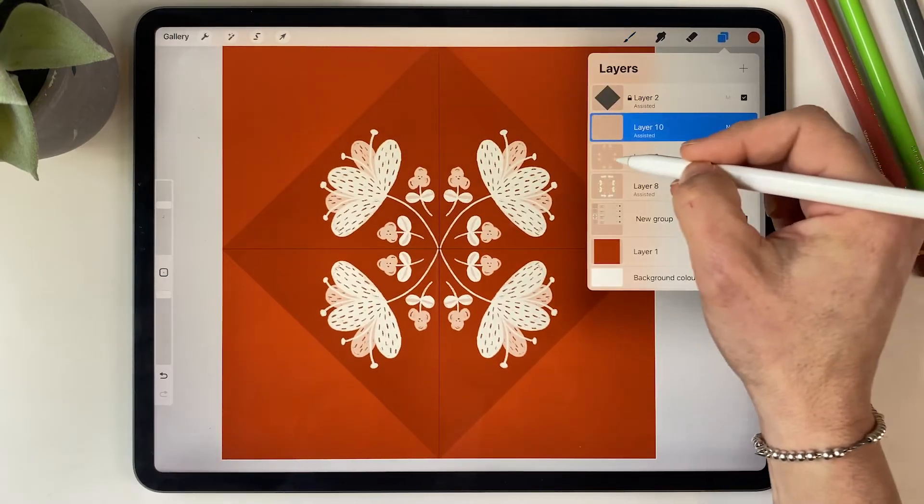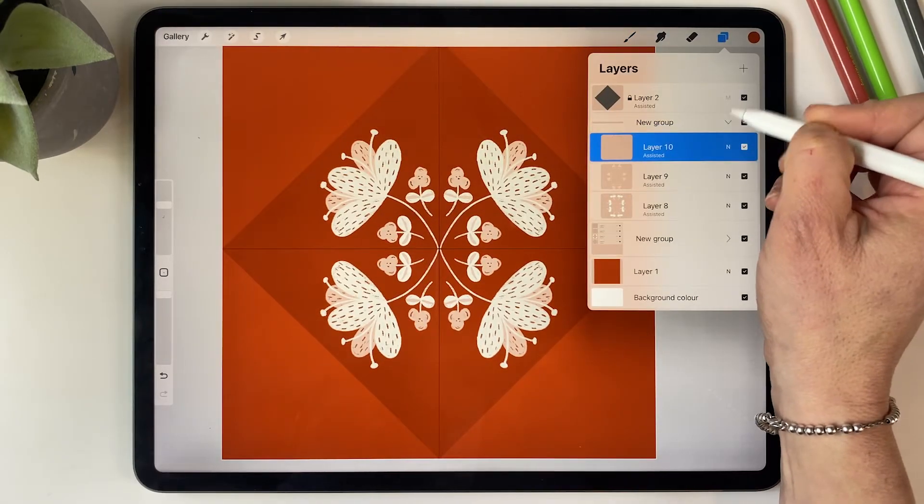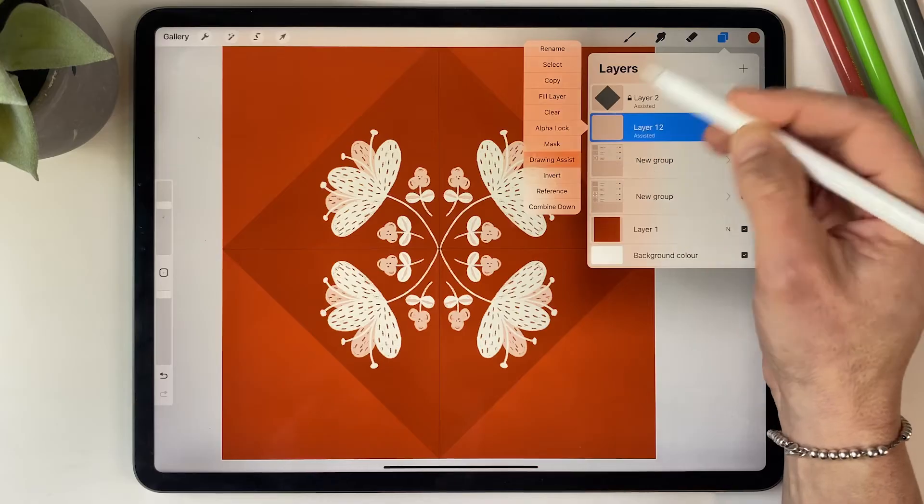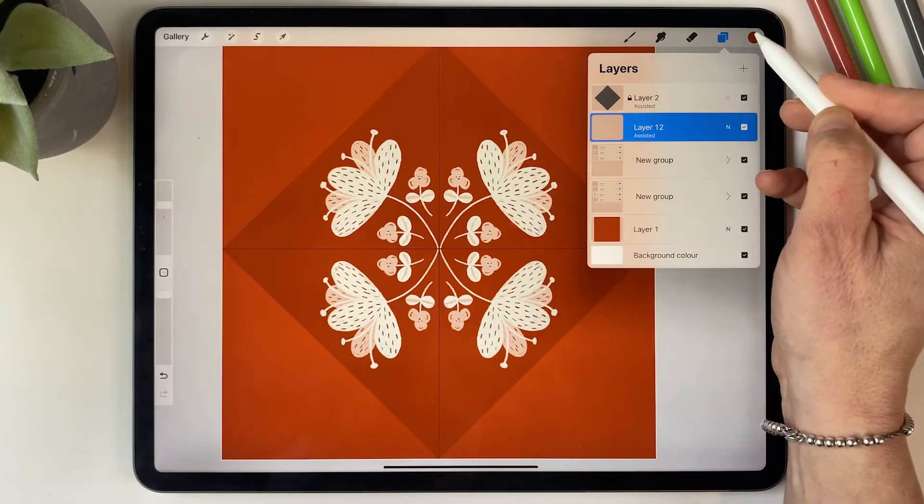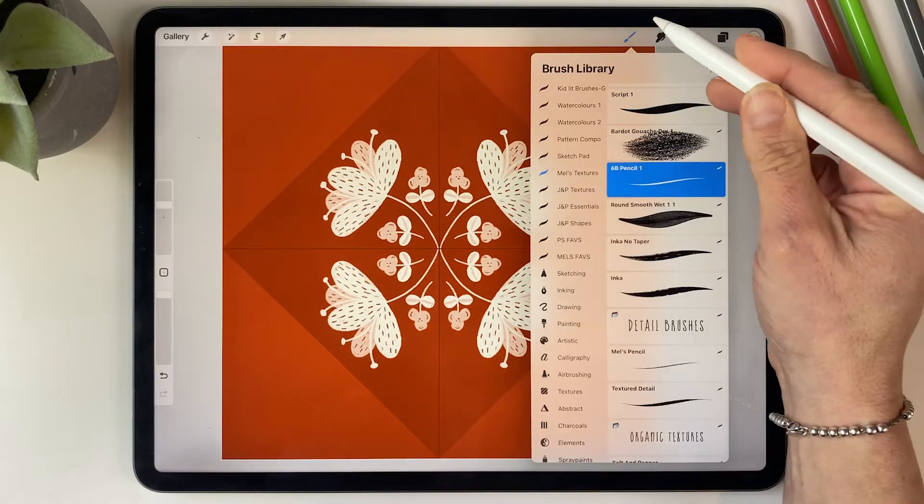And I'm going to group those little flowers and create another layer, and this time draw some leaves and branches.